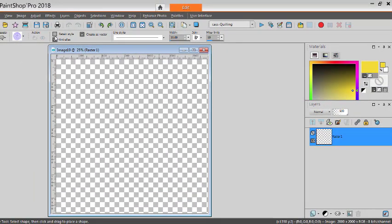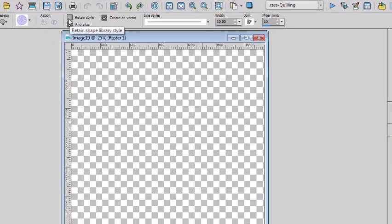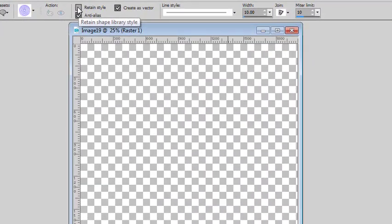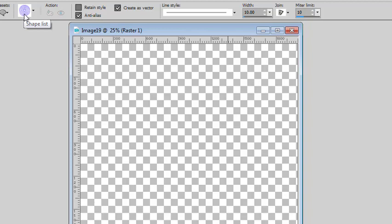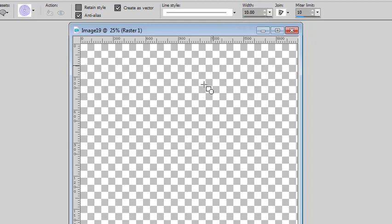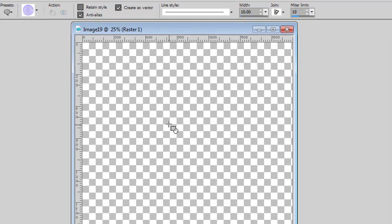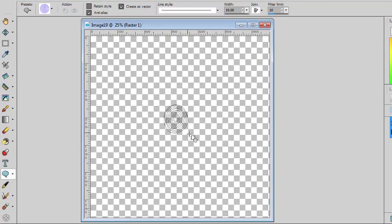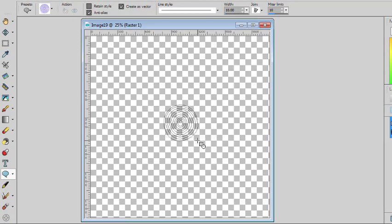I make sure that the Retain Style is unchecked, otherwise you will only have it in blue. And I want a width of 10 pixels. It's recommended to use at least 5 pixels for a good result. So I'm going to make that center part in yellow.